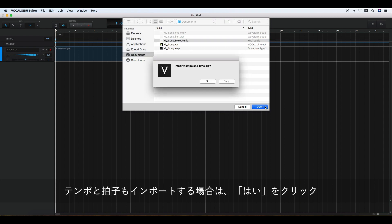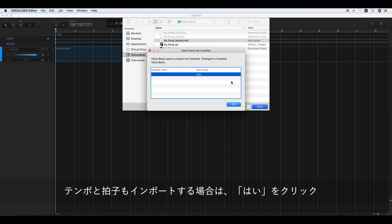Next, click Yes if you would like to import the tempo and the time signature.